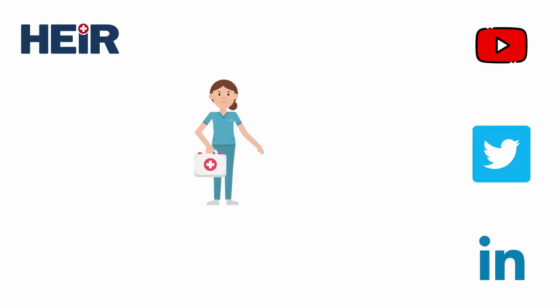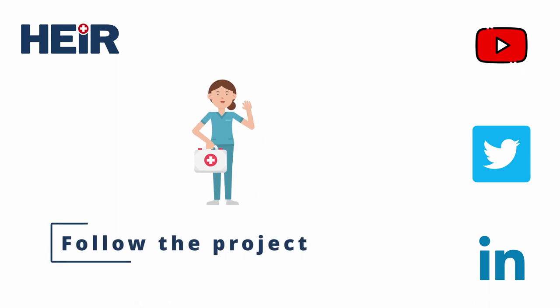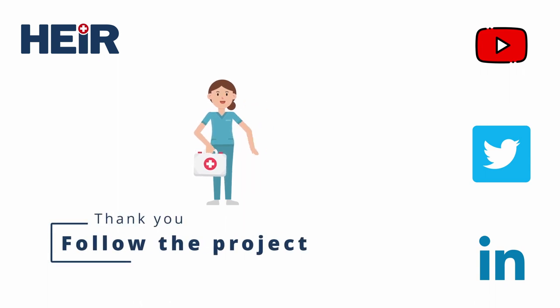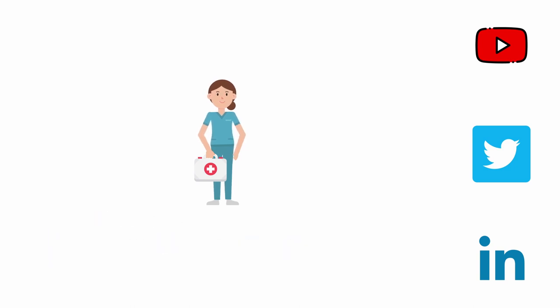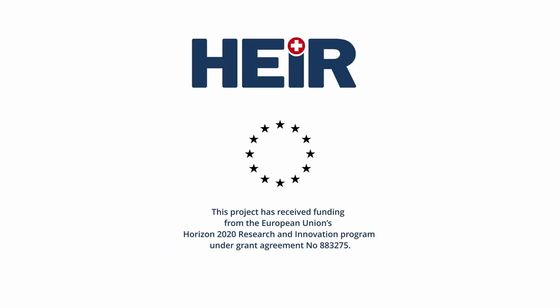For more information and updates, follow us on our social media channels or visit our website at www.air2020.eu.